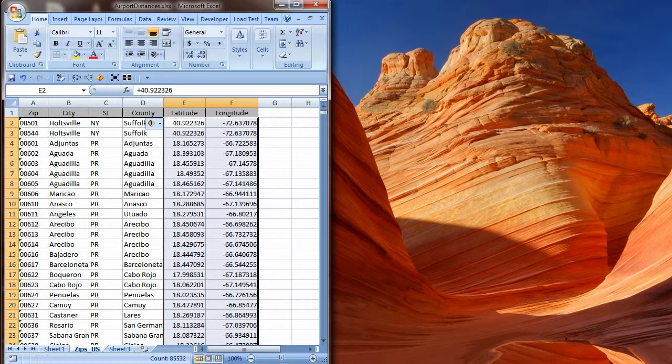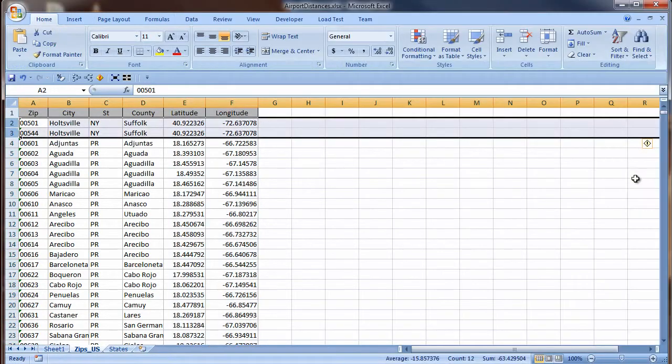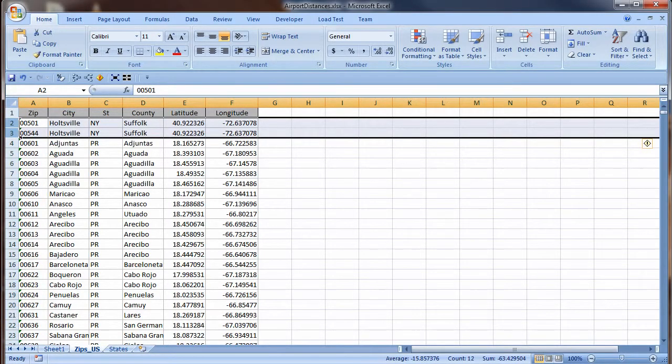I notice that different zip codes for the same city have the same coordinates. I could be using lat-long information from GPS data, which would be more accurate, but I don't have it, and I do have this.